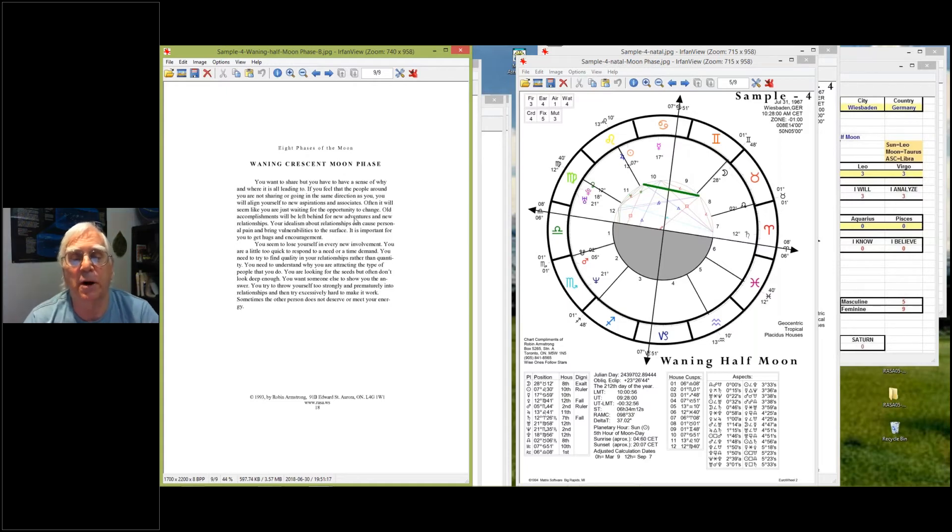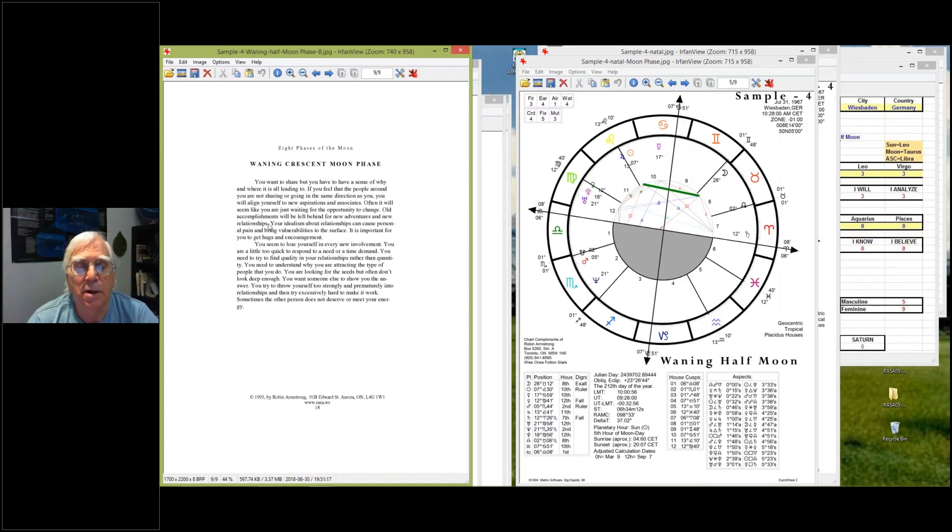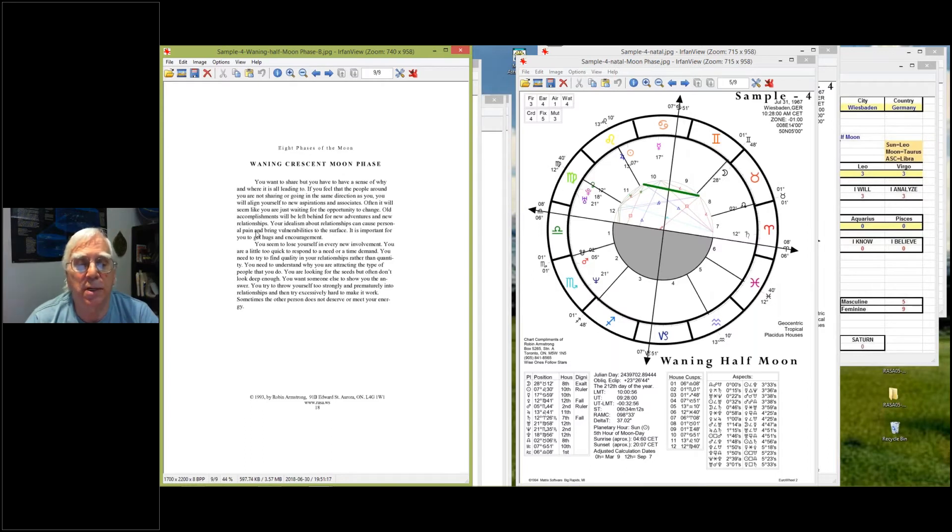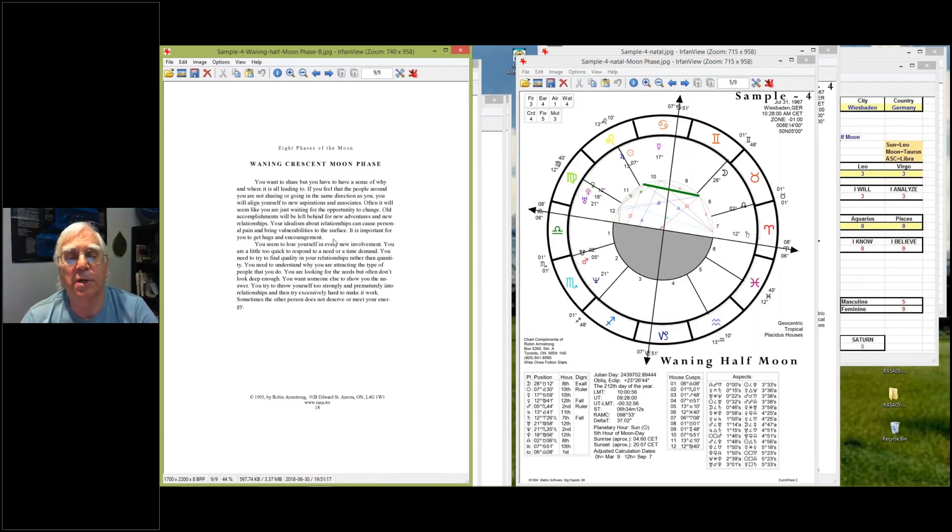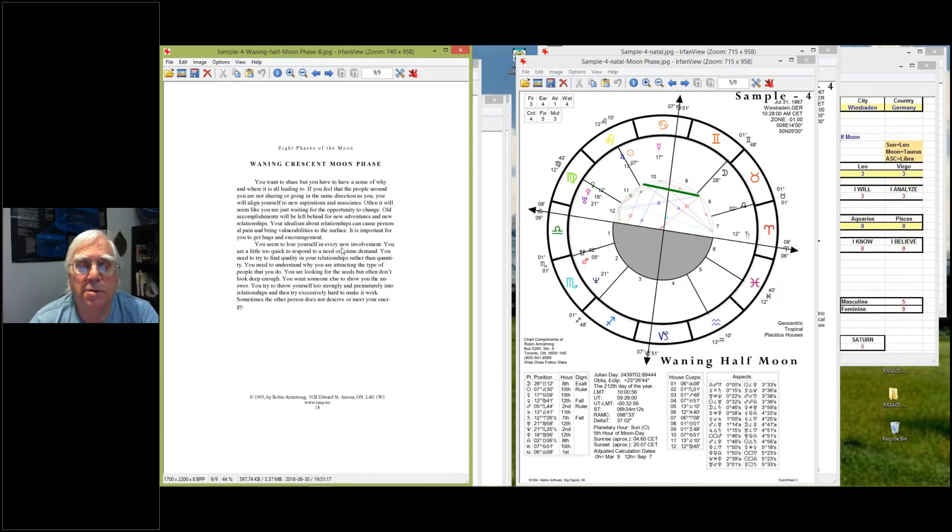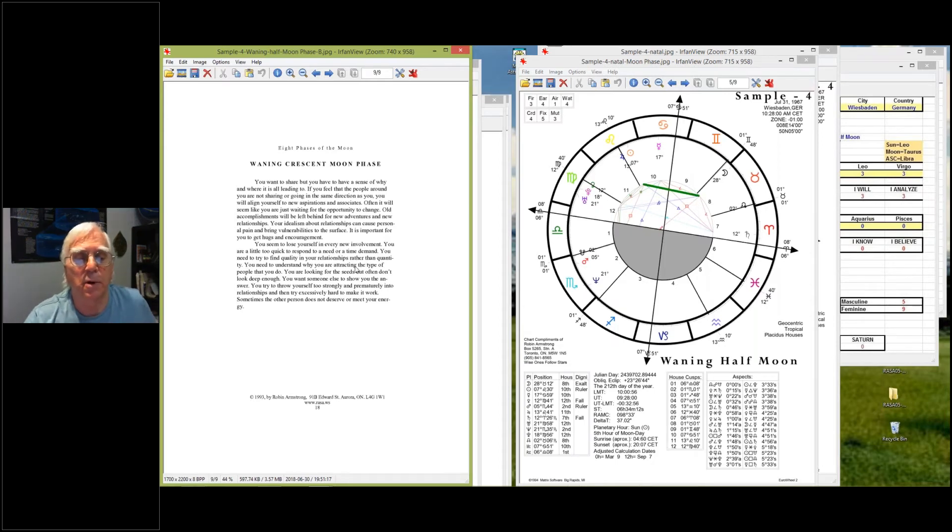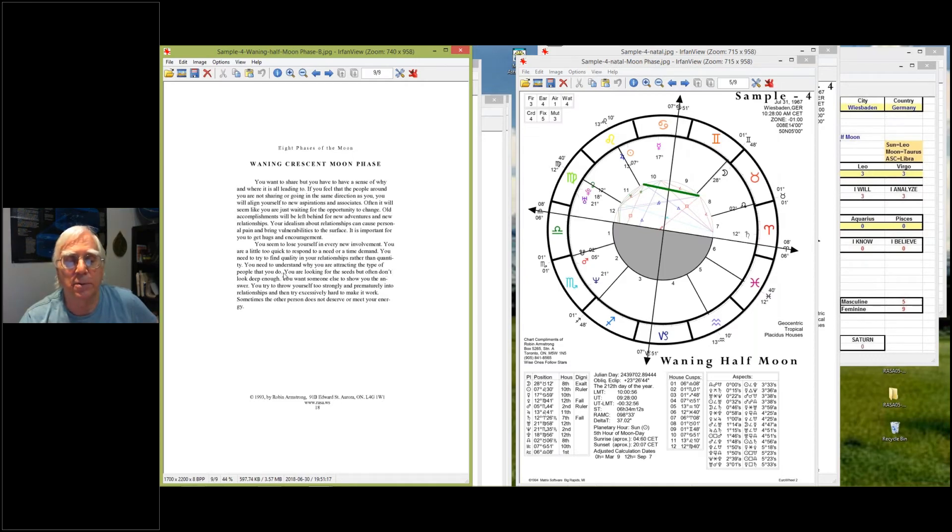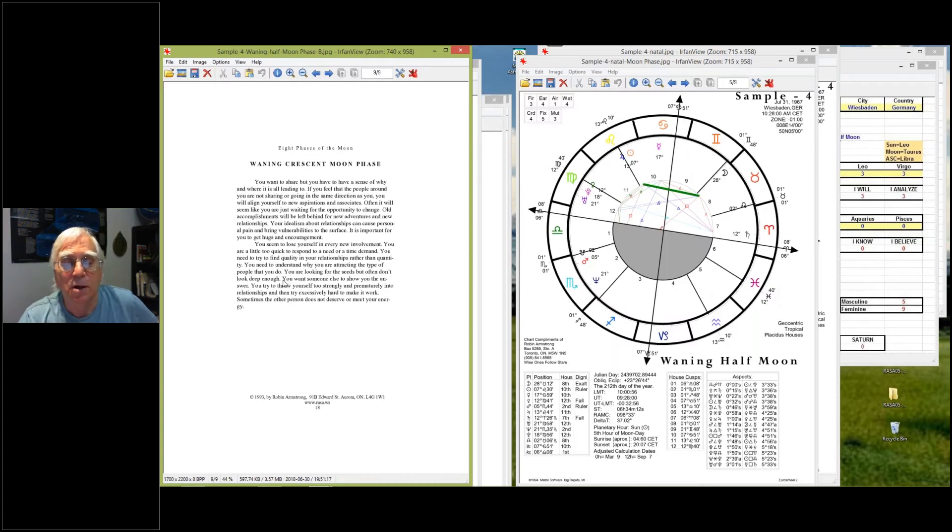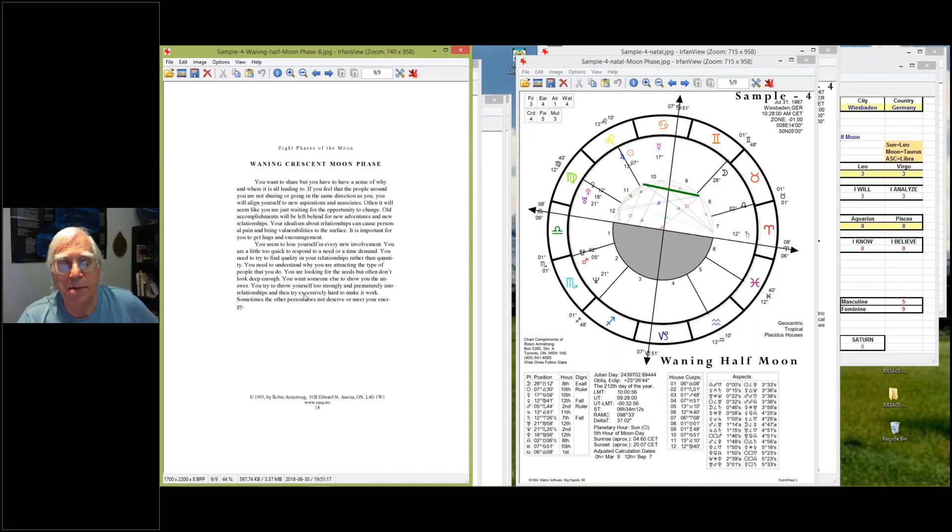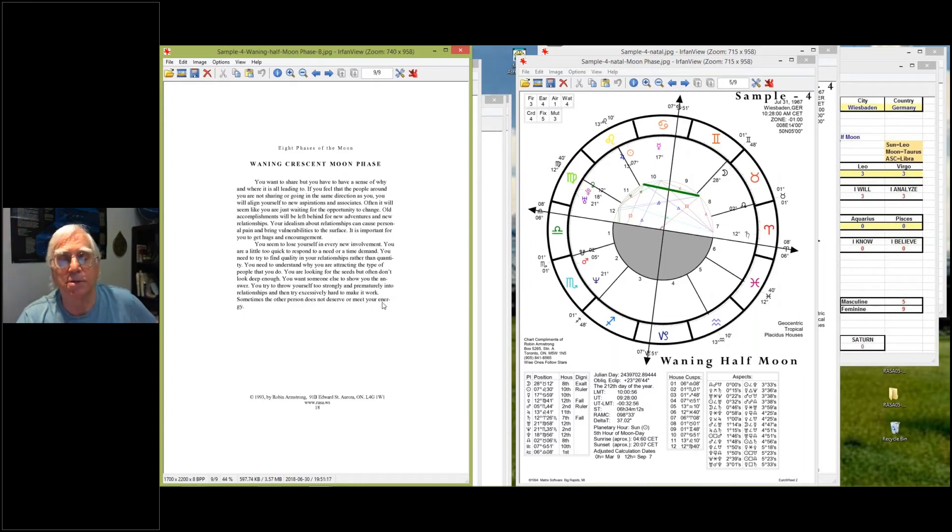With this attitude, consistency can be a problem. You want to share, but you have to have a sense of why and where it is all leading to. If you feel that the people around you are not sharing or going in the same direction as you, you will align to new aspirations and associates. Often it will seem like you're just waiting for the opportunity to change. Old accomplishments will be left behind for new adventures and new relationships. Your idealism about relationships can cause personal pain and bring vulnerabilities to the surface. It is important for you to get hugs and encouragement. You seem to lose yourself in every new involvement. You are a little too quick to respond to a need or a time demand. You need to try to find quality in your relationships rather than quantity. You need to try and understand why you are attracting the type of people that you do. You are looking for the seeds but don't often look deep enough. You want someone else to show you the answer. You try to throw yourself strongly and prematurely into relationships and then try excessively hard to make it work. Sometimes the other person does not deserve or meet your energy.